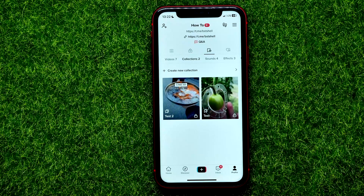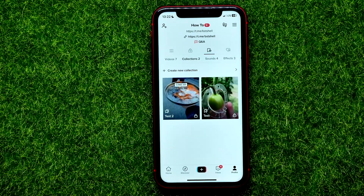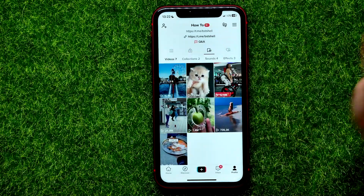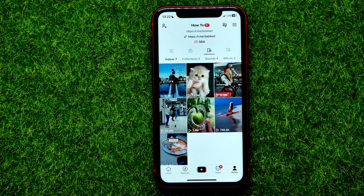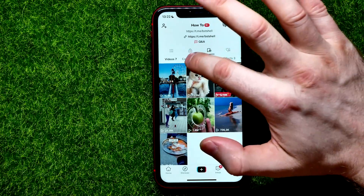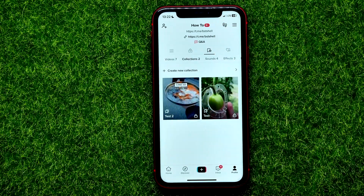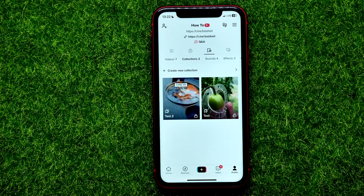Here I have two different collections. You can create a new one by hitting on 'Create new collection,' and then you can add any videos there. From the top, here I have seven videos that I bookmarked before, and you can add any of those videos to collections. Now let me show you how you can move a video from one collection to another.